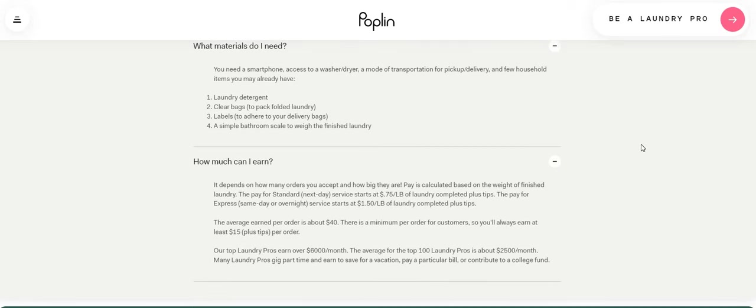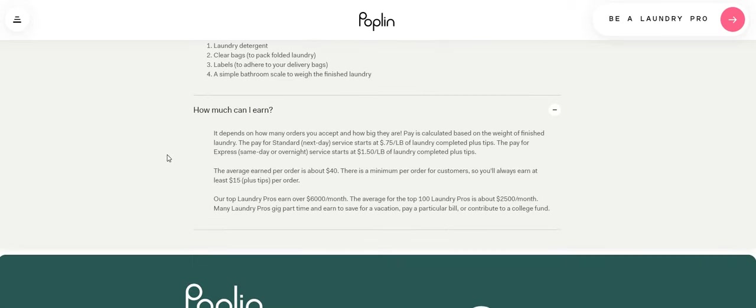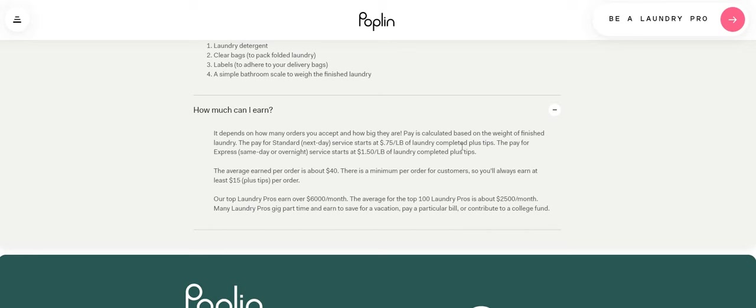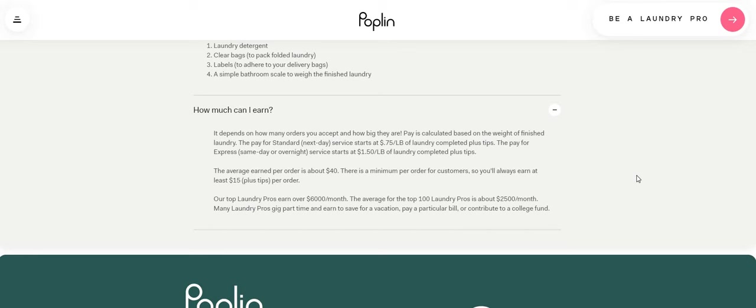And how much can I earn? So it's giving you a breakdown. It depends on how many orders you accept and how big they are. Pay is calculated based on the weight of the finished laundry. So the pay for standard next day services, it starts at 75 cents a pound of laundry completed plus the tips. The pay for the express same day or overnight services start at $1.50 a pound of laundry completed plus the tips. Now the average earned per order is about $40.